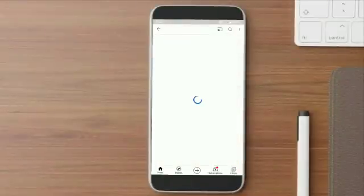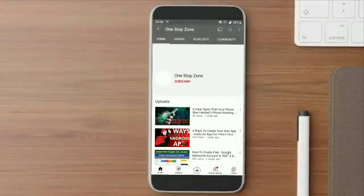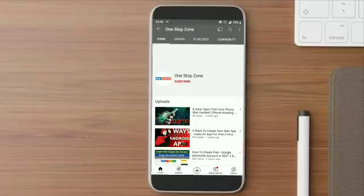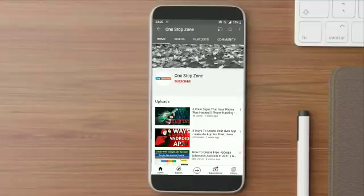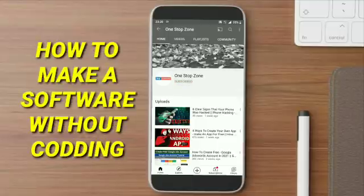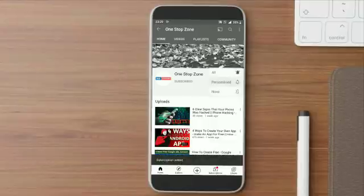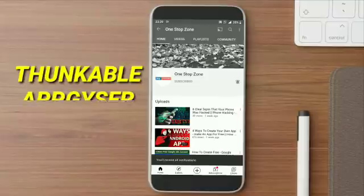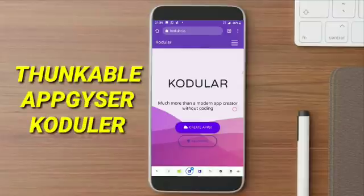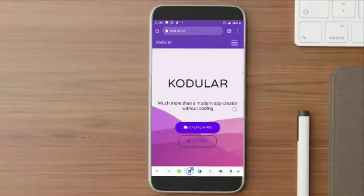Welcome to One Stops YouTube channel. In today's video, our topic is how to make a software without any coding. There are many ways to create software without coding like Thunkable, App Geyser, Kodular and more, but I'm going to create a series on Kodular and in this series I will tell you how to create a software.